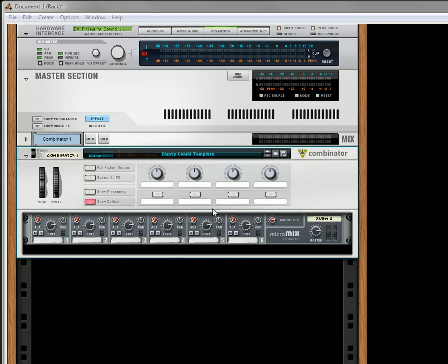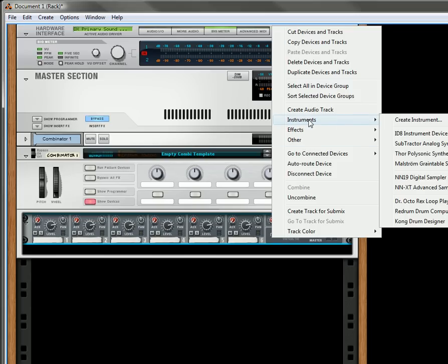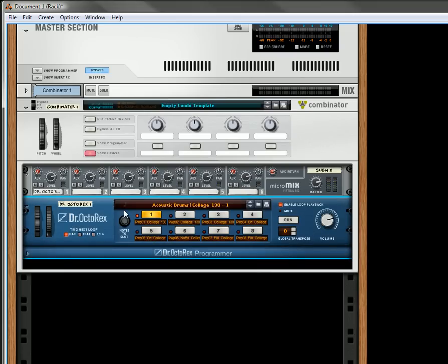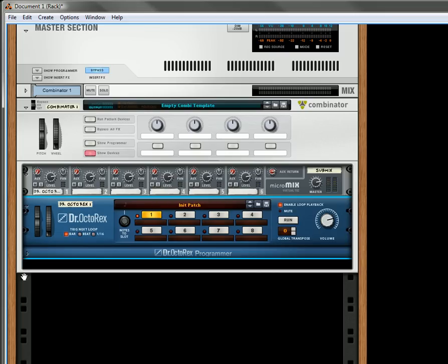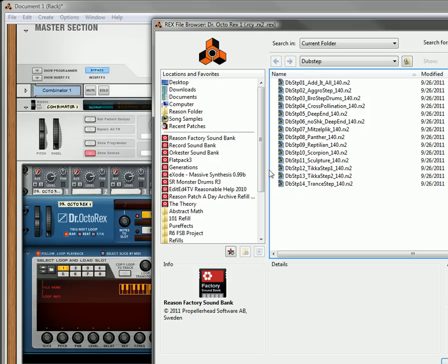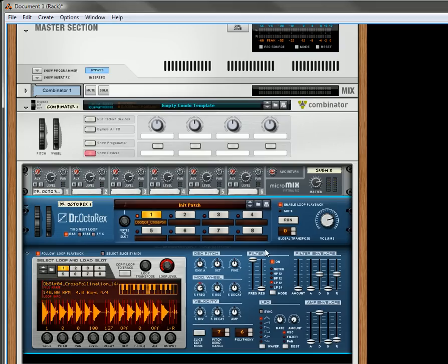To get started, I have an empty Combinator template with a 6-2 mixer. I'm going to select the mixer and create a Dr. Octorex loop player. Let's initialize the patch, go down here, and load up a loop. Let's load up a dubstep. Let's see what this sounds like.